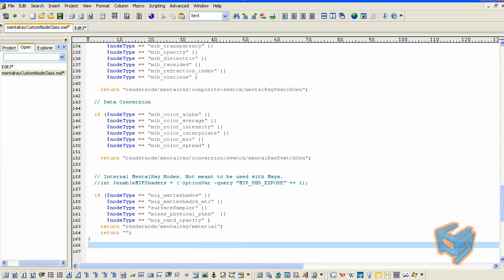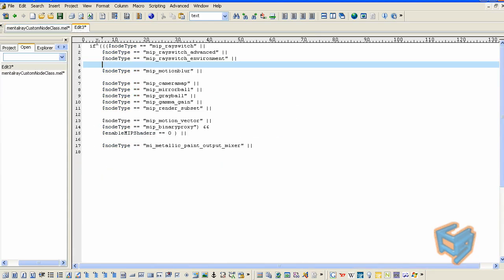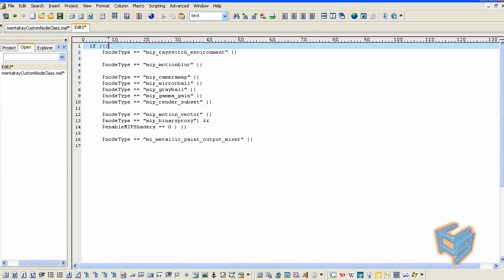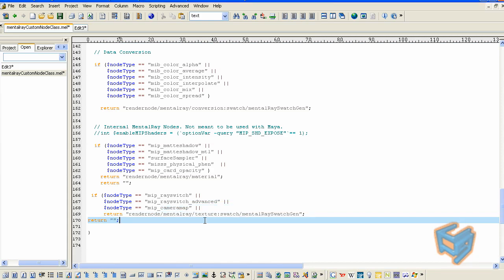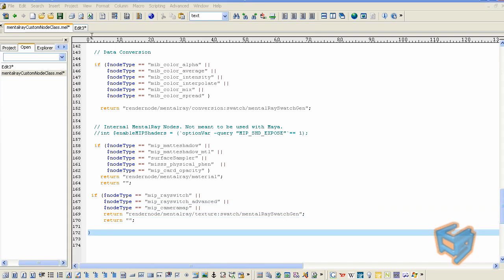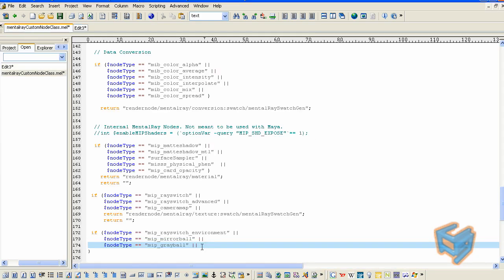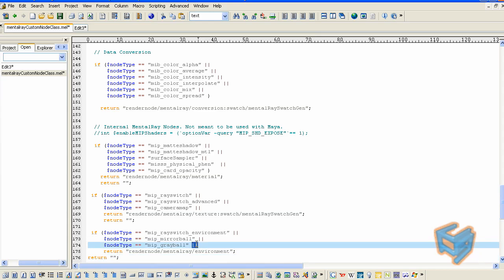I'm going to do another one for textures. For the textures, I'm going to start taking the rayswitch family, the advanced and the regular rayswitch. I also added the camera ramp. I'm just going to return it to a texture section. Now I'm going to do the environment. I'm going to grab the rayswitch environment and both the gray ball and the mirror ball. I'm going to return it to the environment section. And again, the last one, you need to close the bracket.